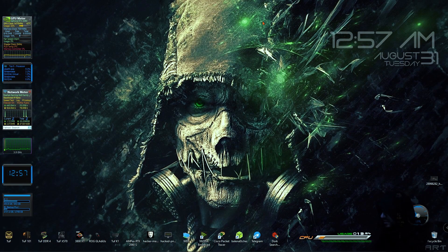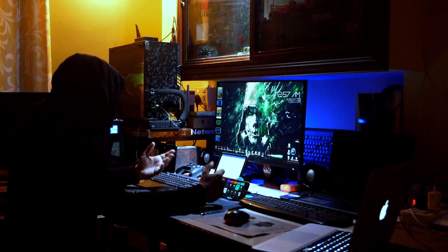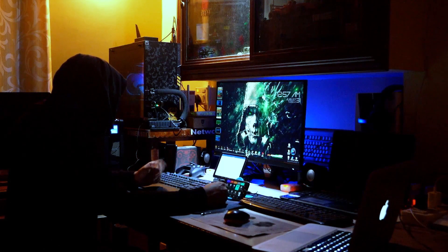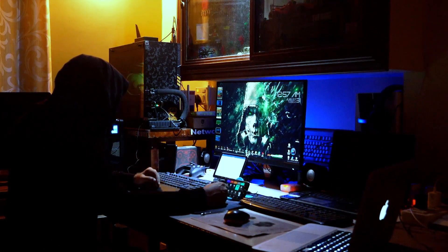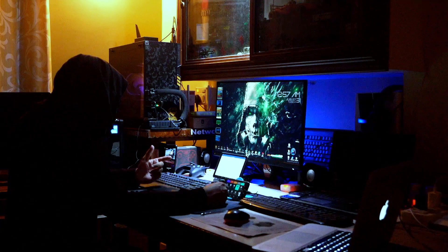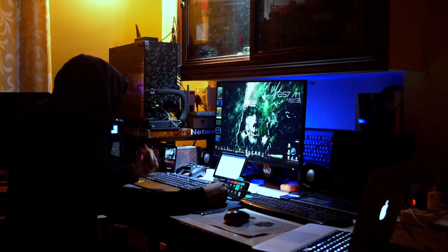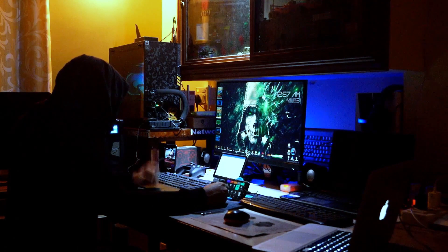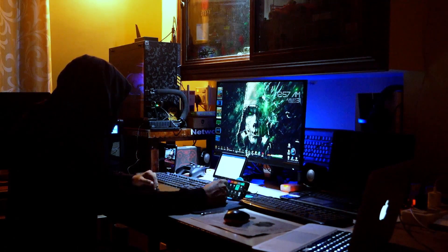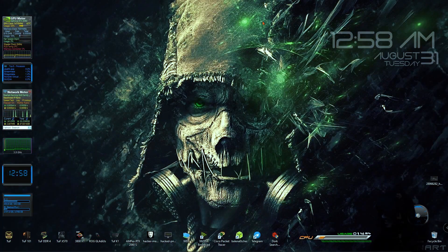You start at the beginner level and advance to become a hacker. You will learn about black hat hackers. You will learn how to prevent security attacks and protect yourself using the latest techniques and methodologies.